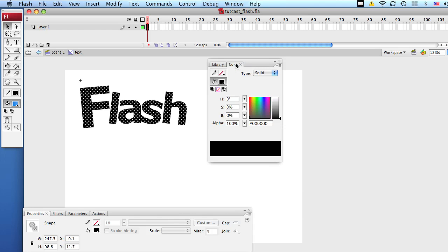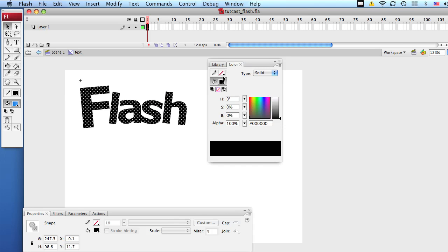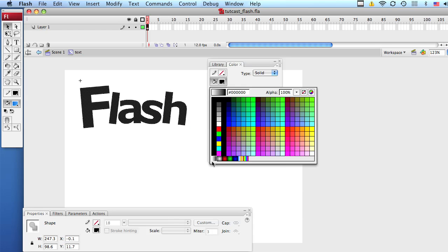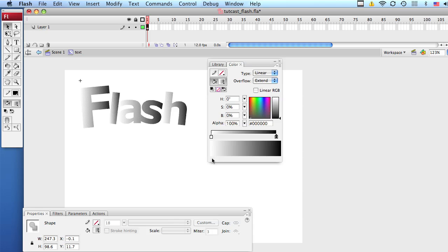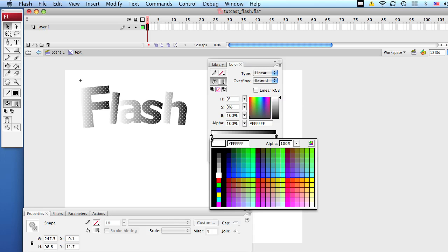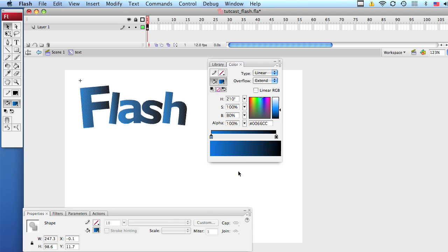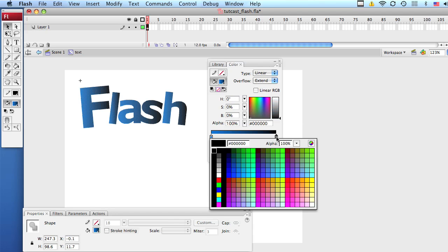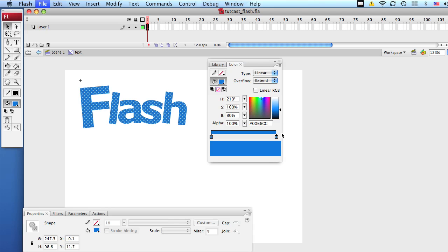Go to your color palette and let's select this linear gradient that's on the corner. For the first square, let's double click on the square and change the color to this blue that we have here. For the second square, let's double click on the square and select that same blue.